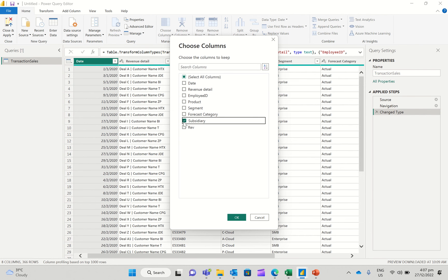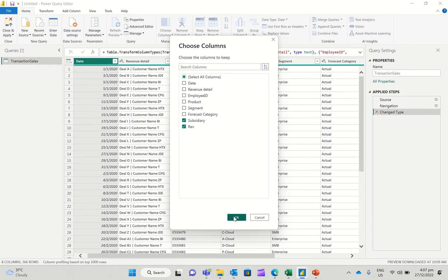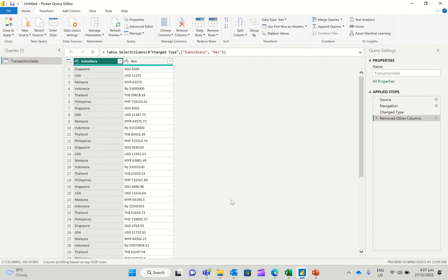...and I say, just give me the subsidiary and the revenue column. So now I just see these two columns...